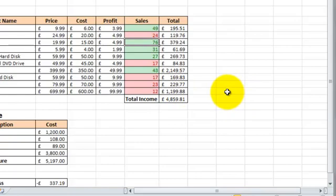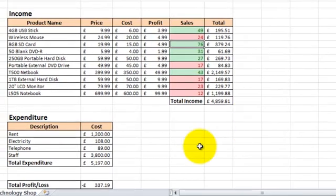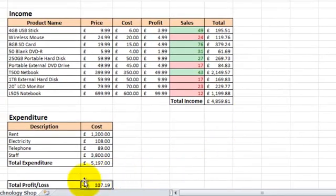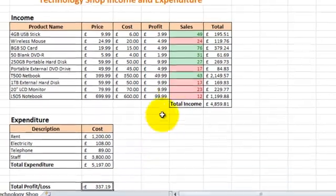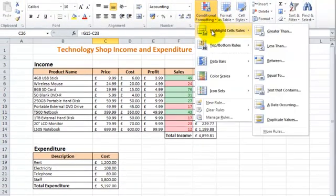As you can see, this is a really useful feature. We could also add this to the Profit and Loss box. So if you click on the Profit and Loss box and Conditional Formatting again, we're going to do greater than.